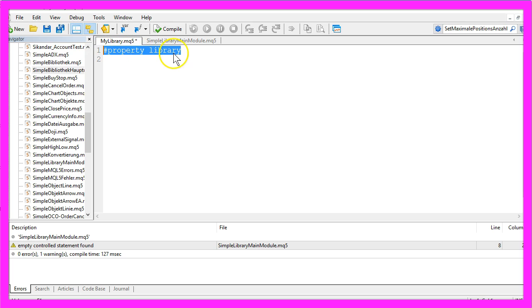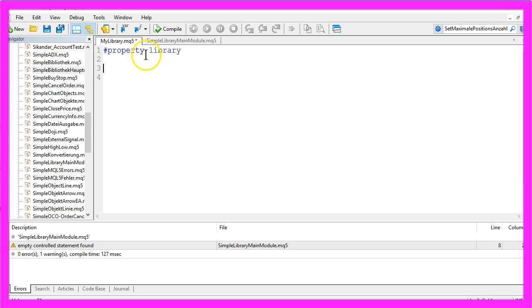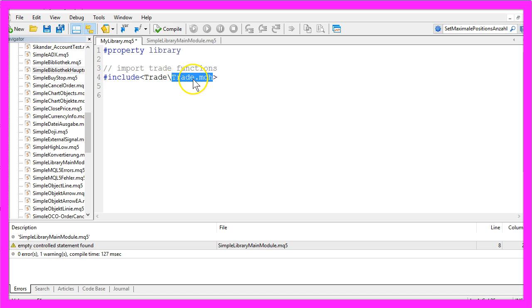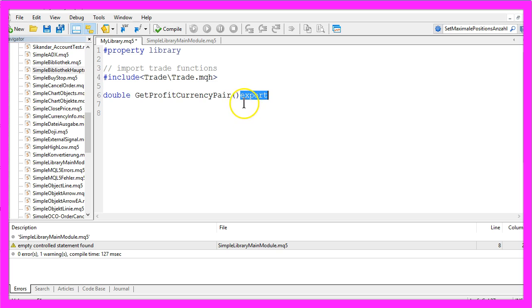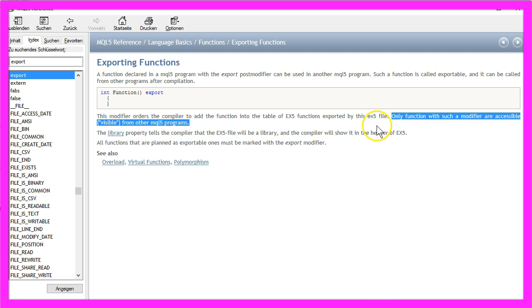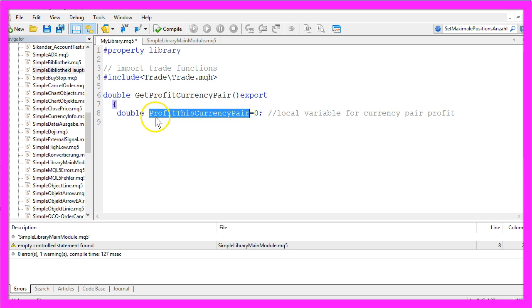Without the Property Library declaration you cannot compile the file. To be able to open the buy stops we need to import the trade functions from the built-in Trade.mqh file. To get the profit of the current currency pair we need to create our self-defined function, and the Export extension is used because only a function with such a modifier is accessible for other MQL5 programs. In the function we declare a variable called ProfitThisCurrencyPair.